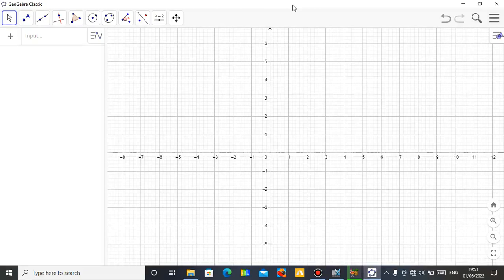Hello, this is Mr. Agbamu with Donald Brenner. I'm here to show you how you can use GeoGebra to do some mechanical animations.